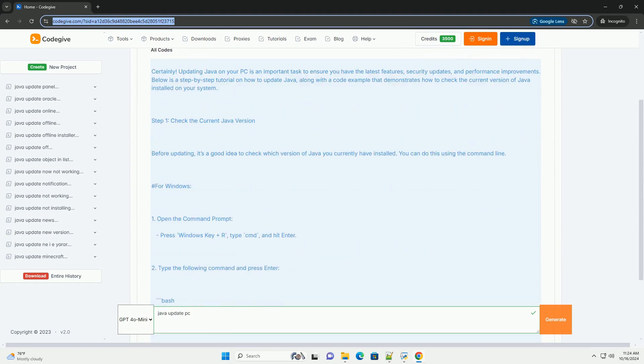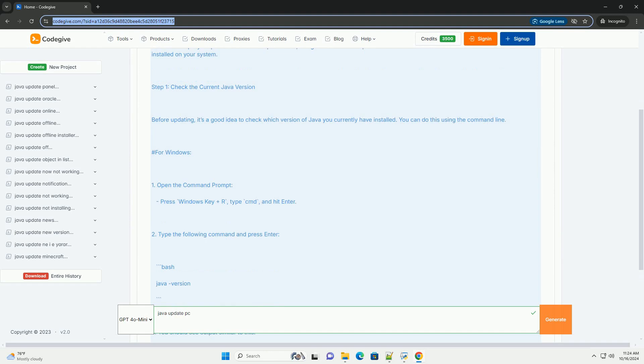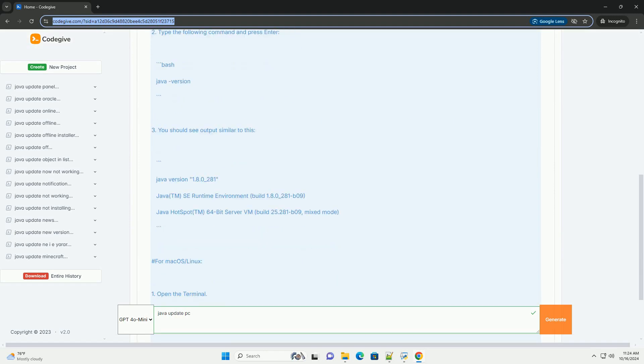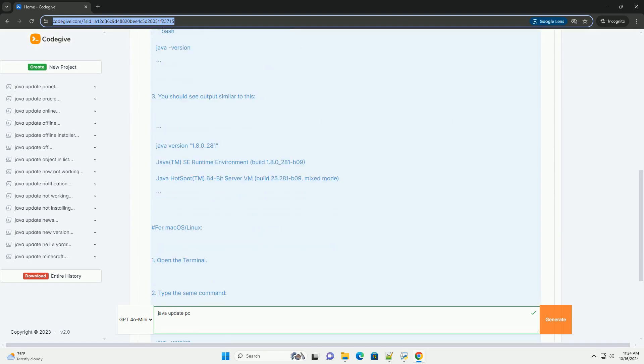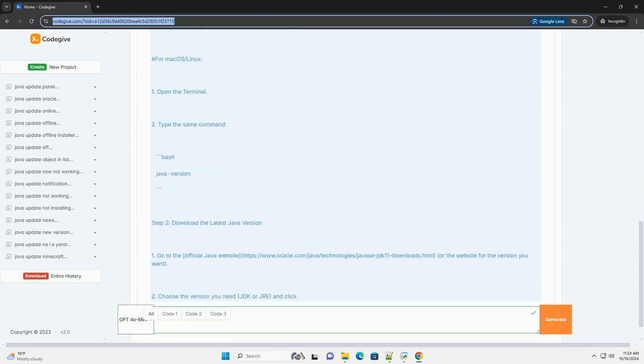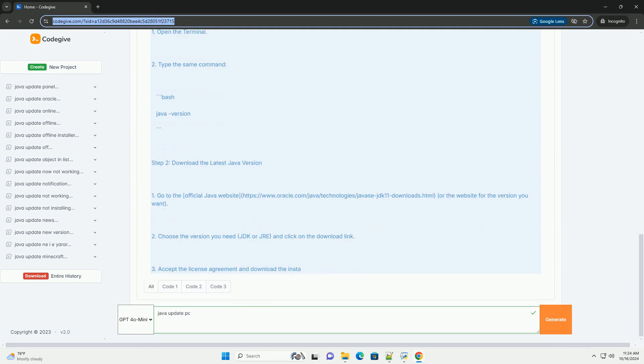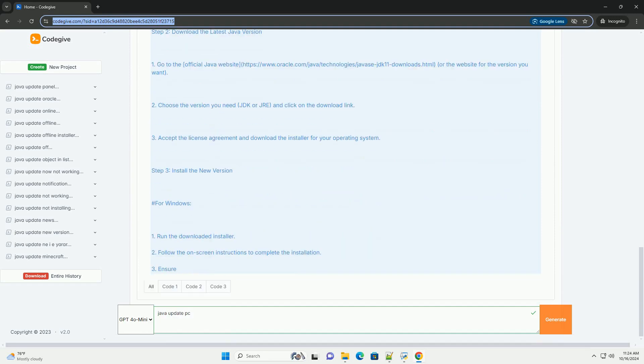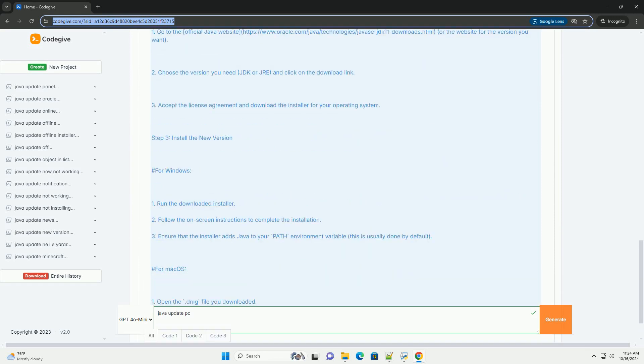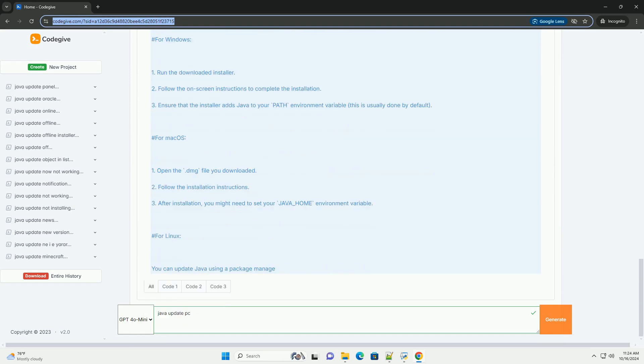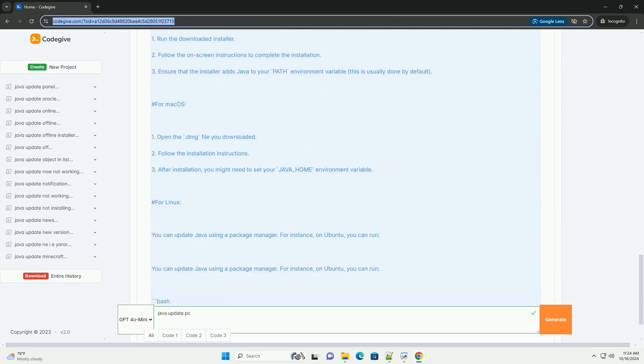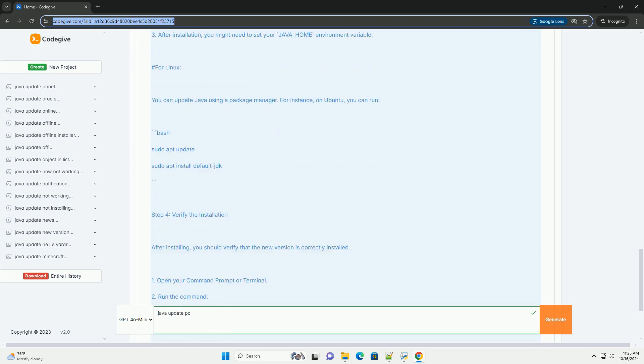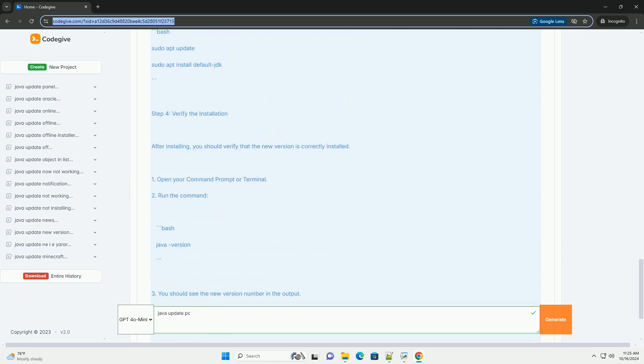Updating Java on your PC is an important task to ensure you have the latest features, security updates, and performance improvements. Below is a step-by-step tutorial on how to update Java, along with a code example that demonstrates how to check the current version of Java installed on your system.